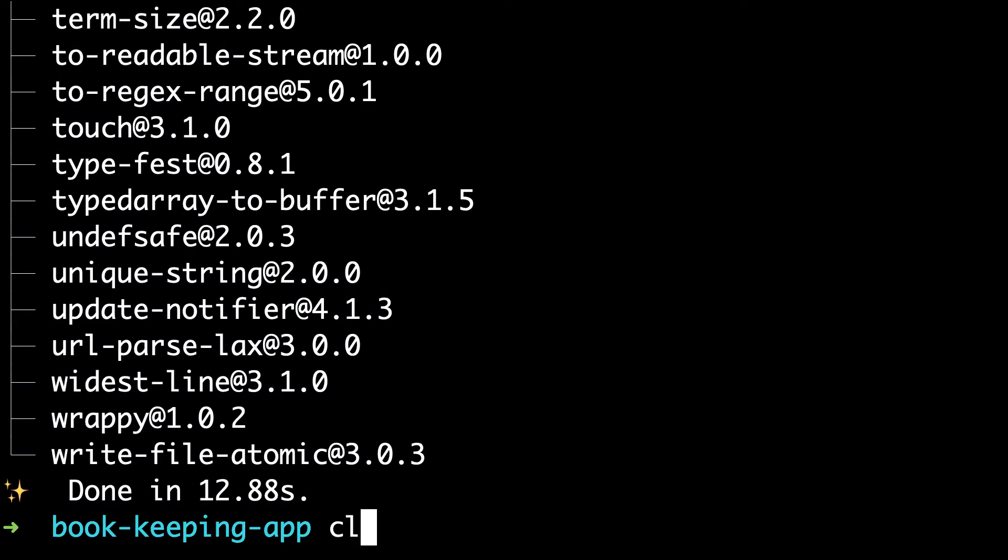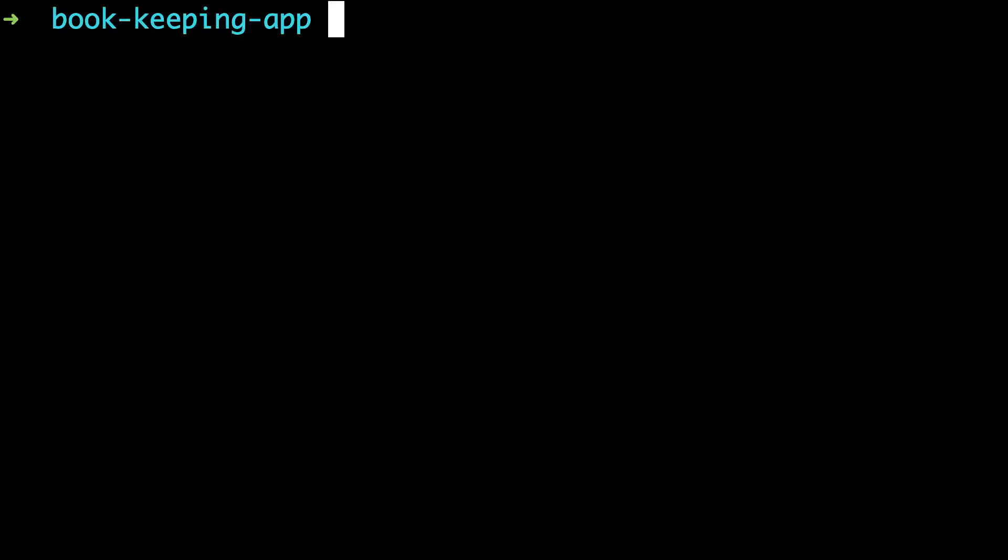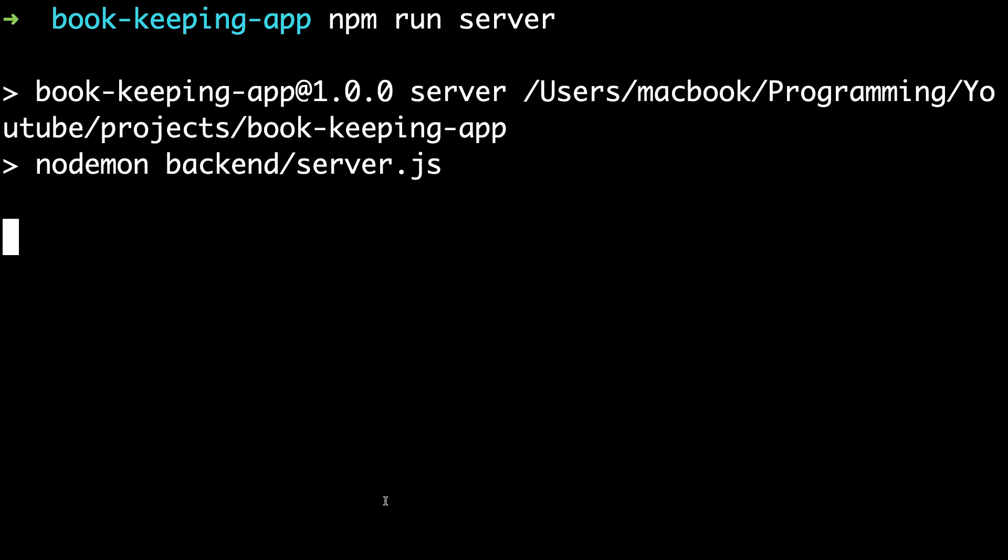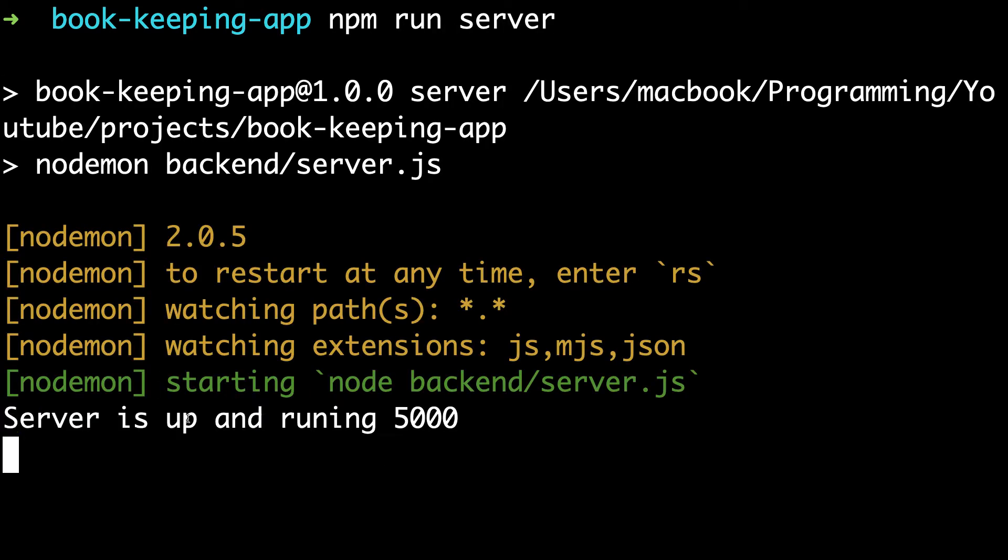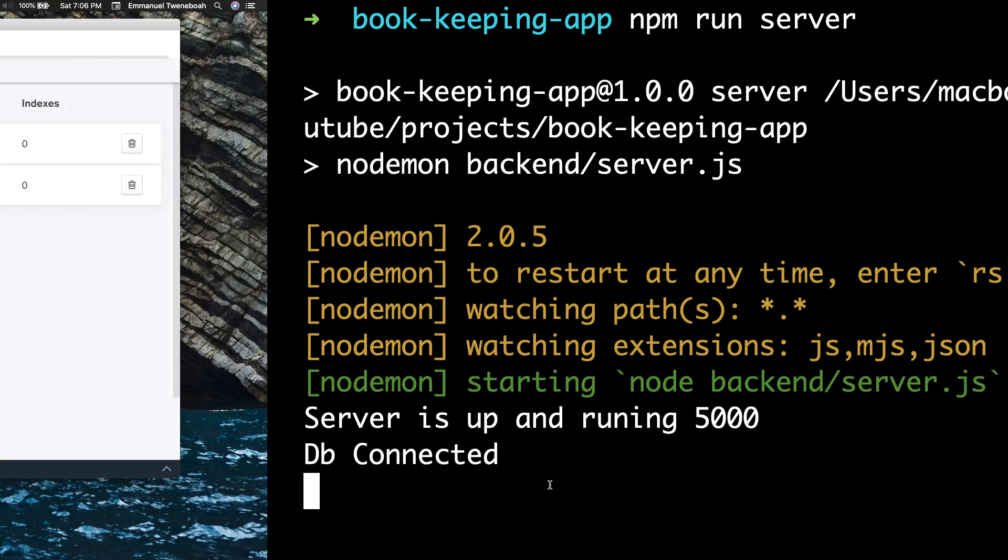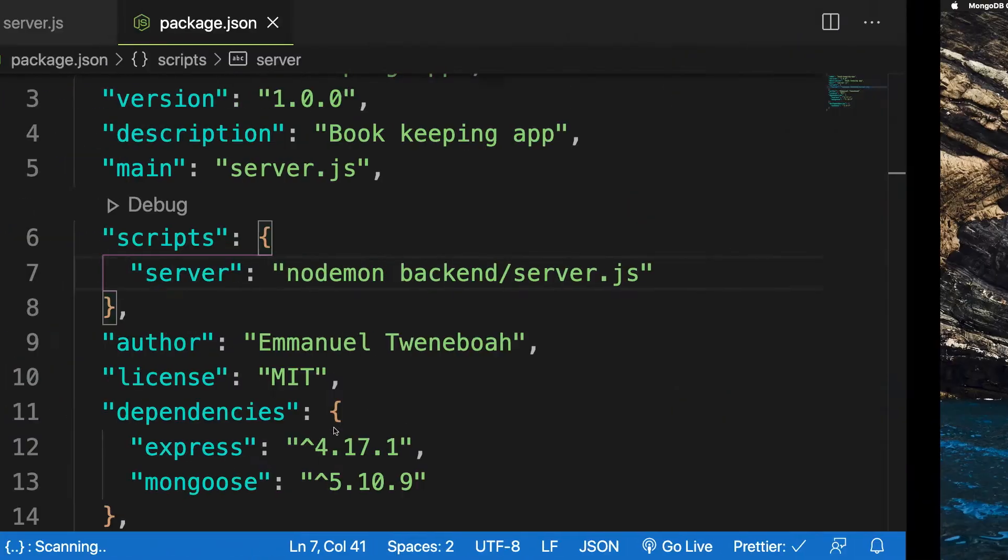Run npm run server. Good! Now Nodemon is monitoring any changes you make to our file without quitting and restarting our server. Next, let's refactor the DB connect function.